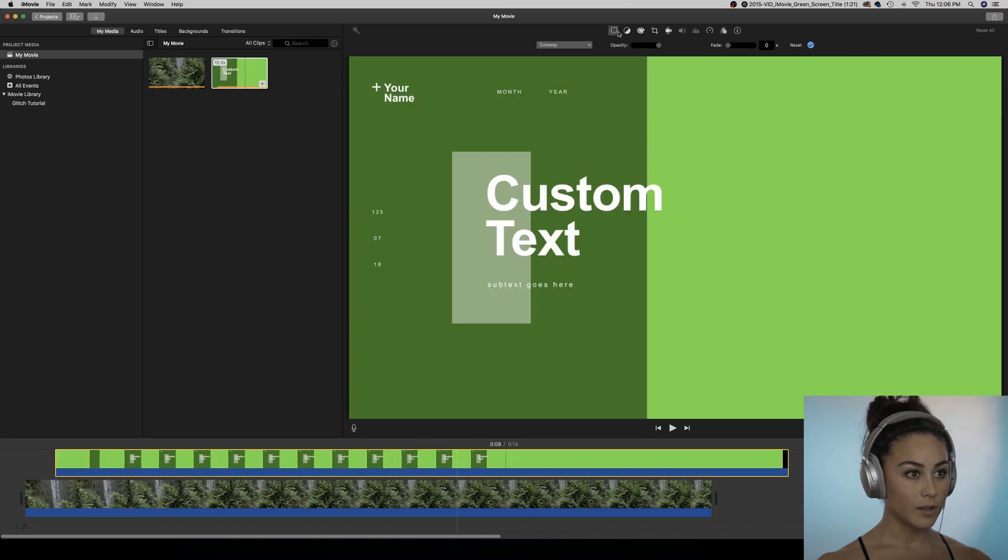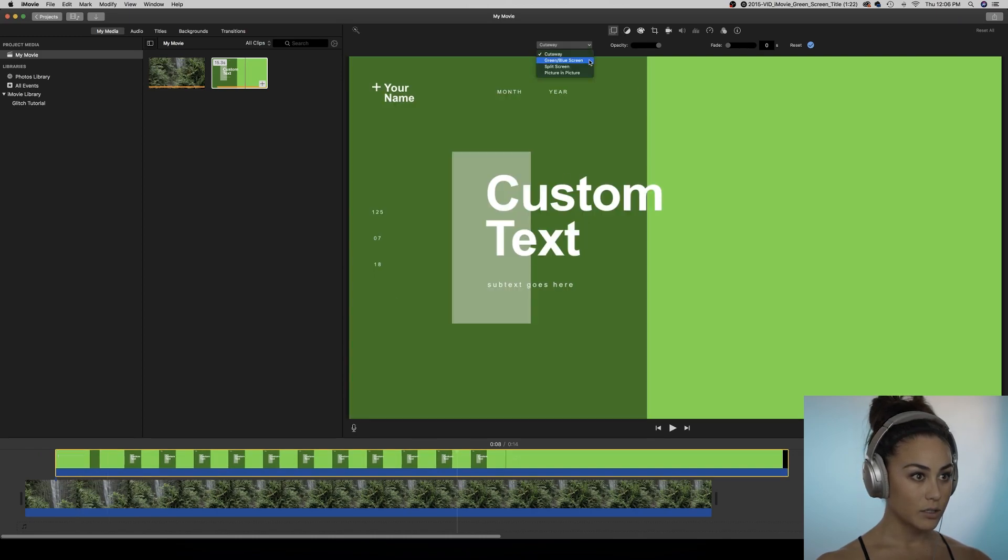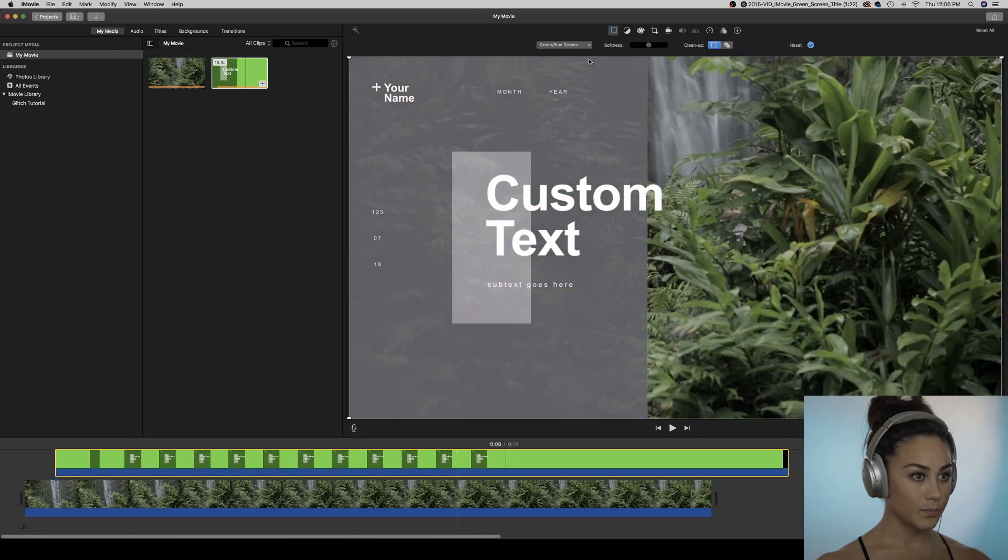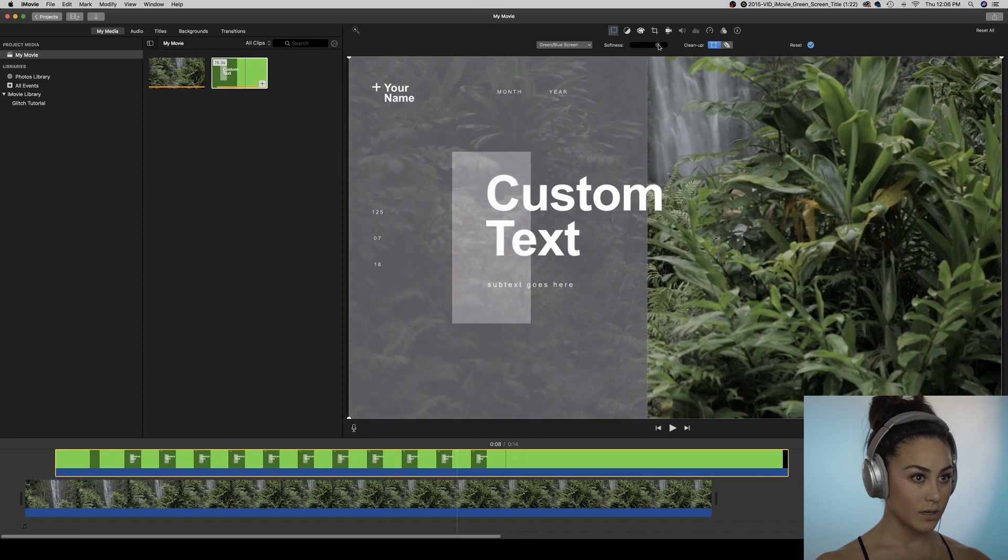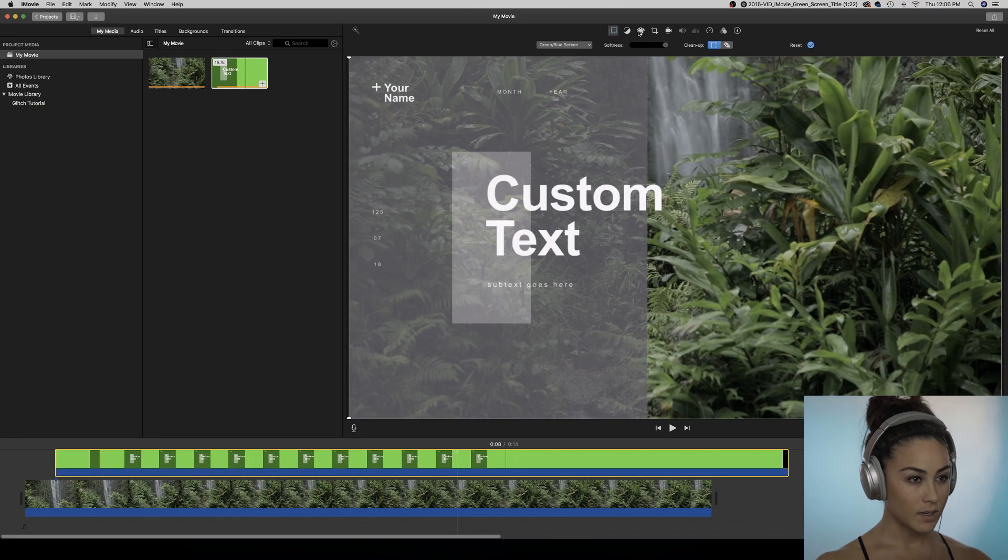With this still selected, we're going to come up into the overlay settings and change from cutaway to green/blue screen. Now we can mess with the small intricacies of this. I like pushing it to the right to have more softness.